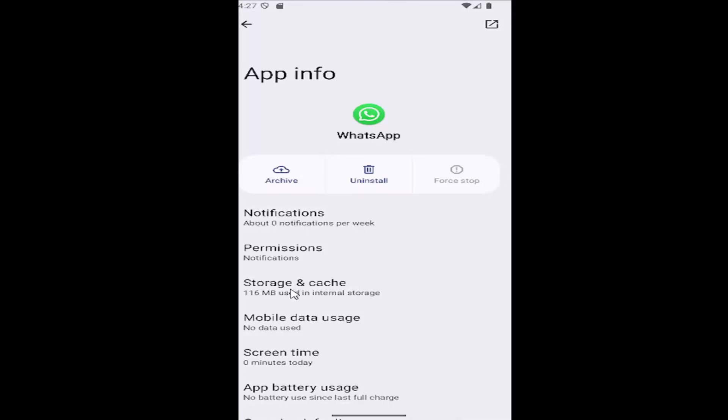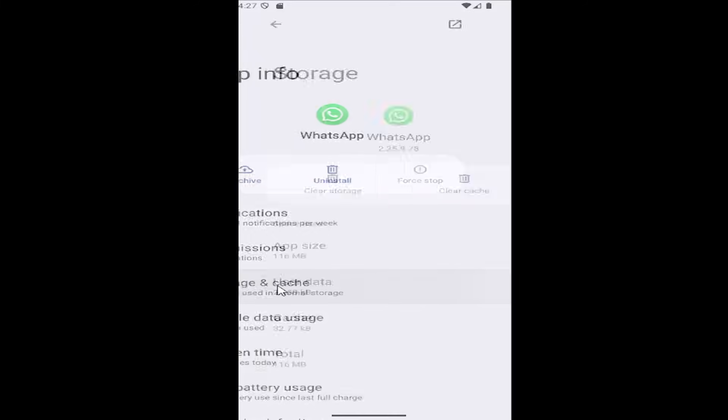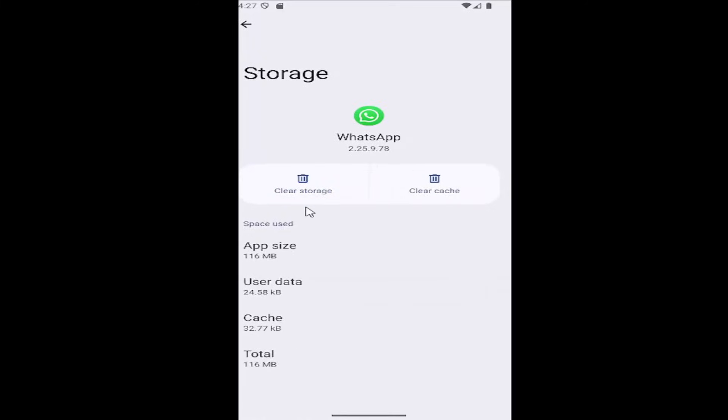Then select where it says storage and cache, and then select clear cache.